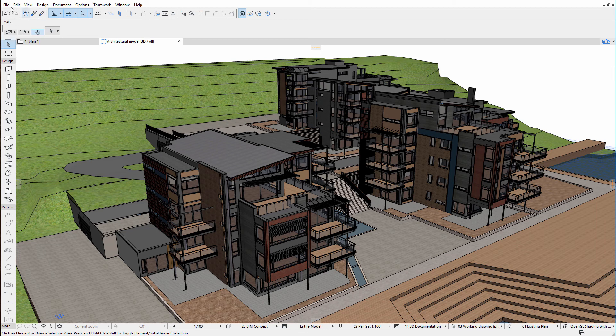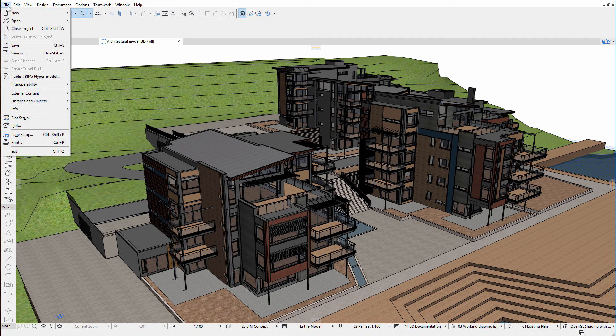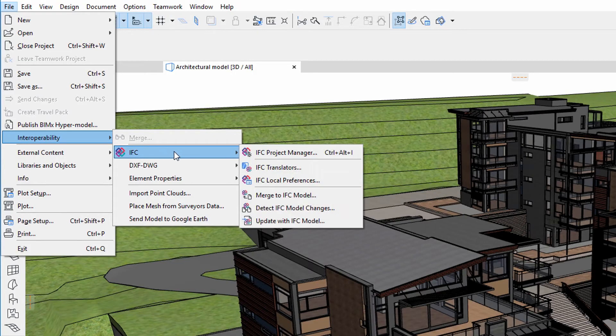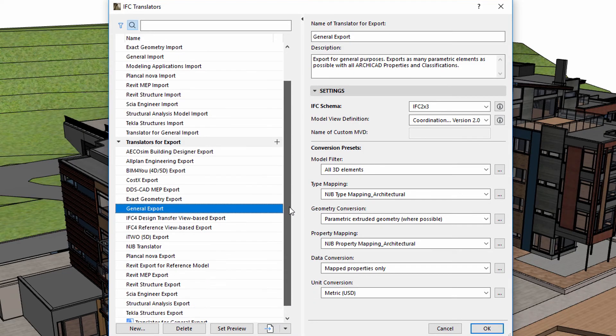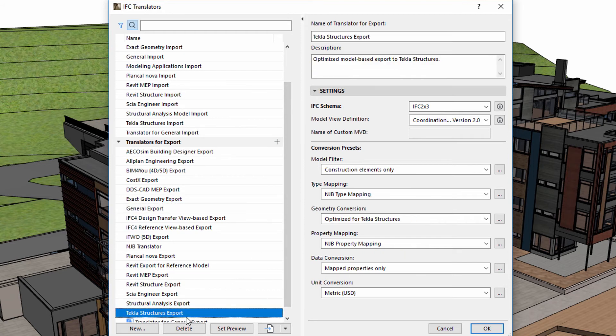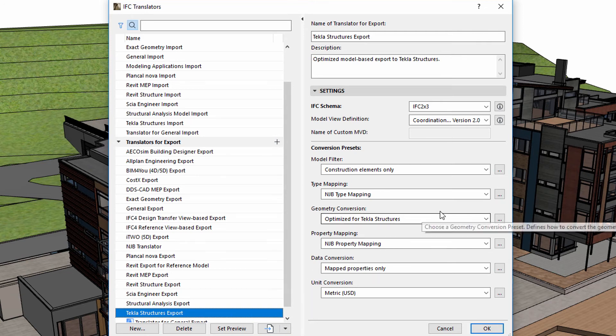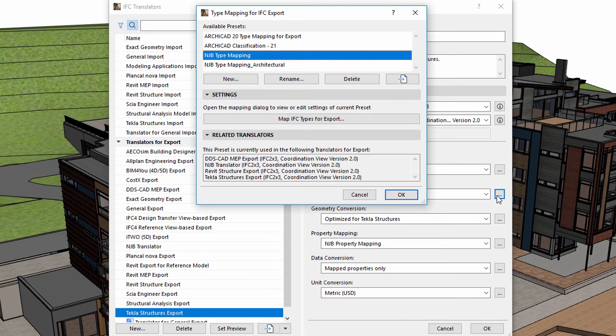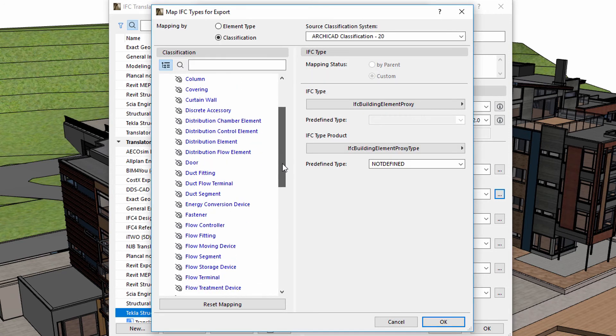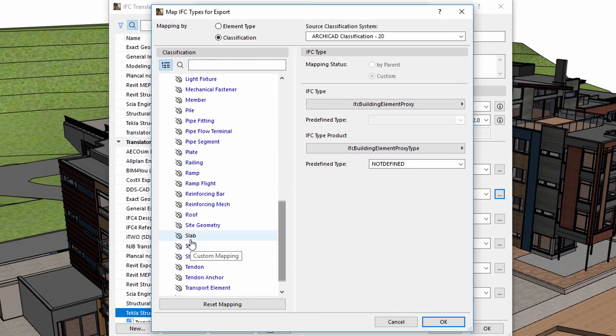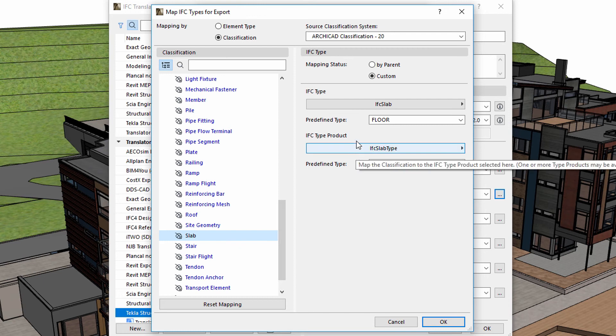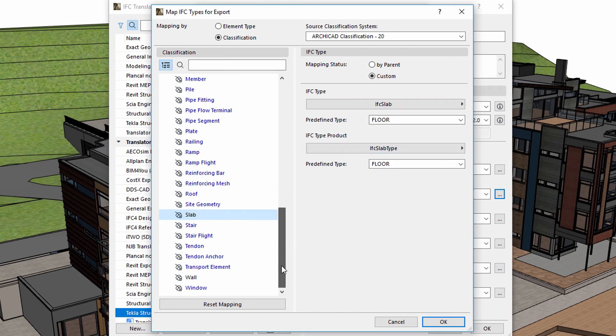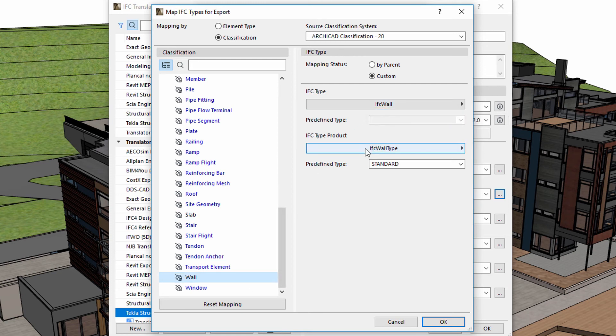Here is another example for element mapping for a structural model. Let's display the IFC translators and select the Tekla Structures export translator. We would like additional info for the load-bearing slabs and walls and would like to display the main dimensions as well as the fire rating of these elements. Let's display the NJB Type Mapping under Type Mapping. After selecting the Slab, we can see that the corresponding IFC type is IFC Slab. If we select the Wall, we can see that IFC Wall is the corresponding IFC type.